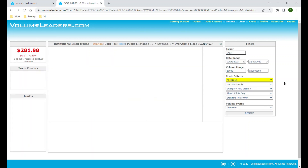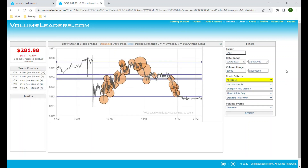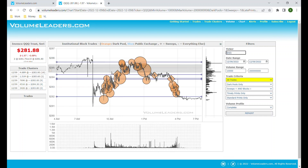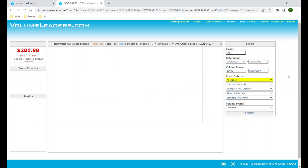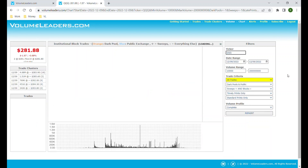If we want to see just what's happening in real time, we can select 'on time' prints only, and if we change this to dark pools and public we'll get a mix of both.